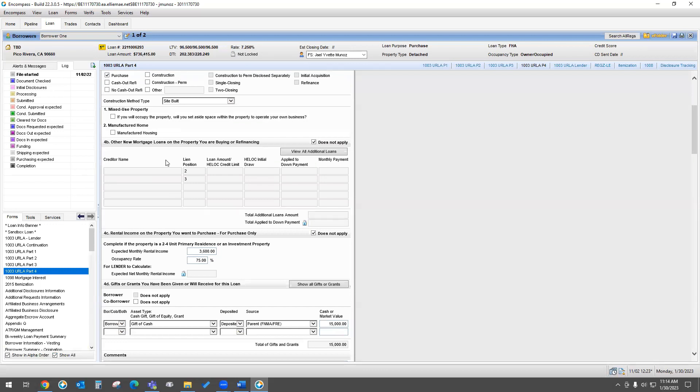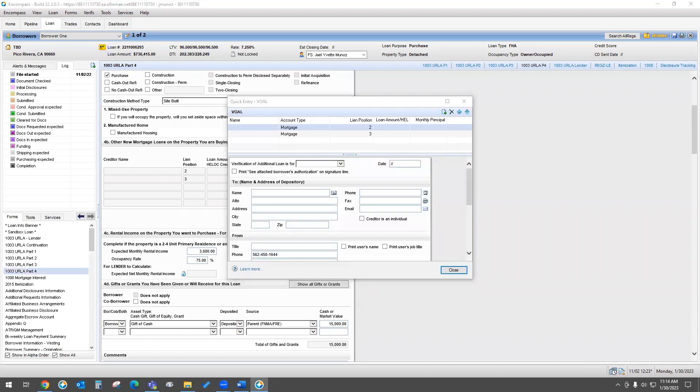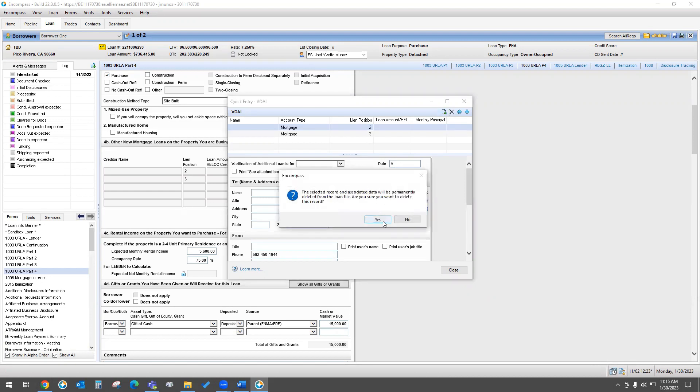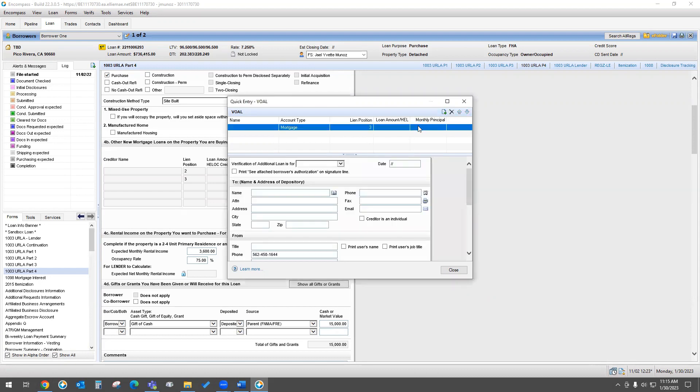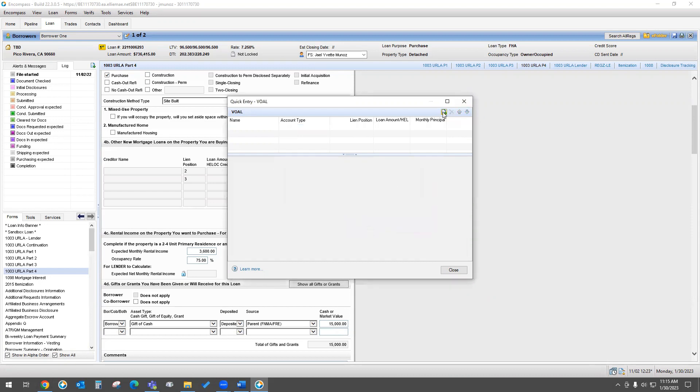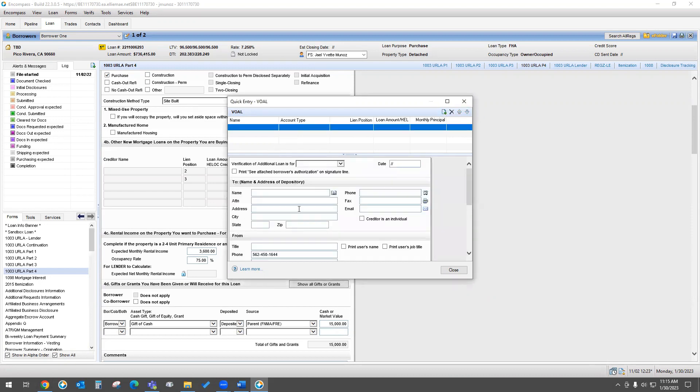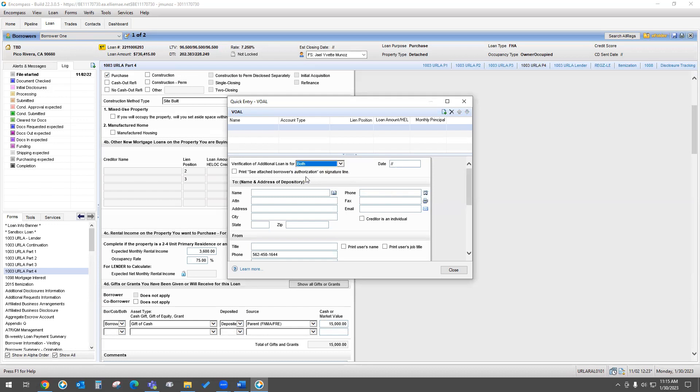And here's where you would put any other mortgages that you would be adding to this loan as your CalHFA. So here where it says 4B, other new mortgage loans on the property you are buying or refinancing, you're going to hit view all additional loans. And then you're going to go ahead and add them here. In this case, I already had done a sample, so I'm just going to delete them so I can show you how you would do it. If you hit this little plus button, this is going to appear, and it says verification of additional loan. You can select the borrowers that you're actually getting the loan for. Here you will go ahead and put CalHFA.